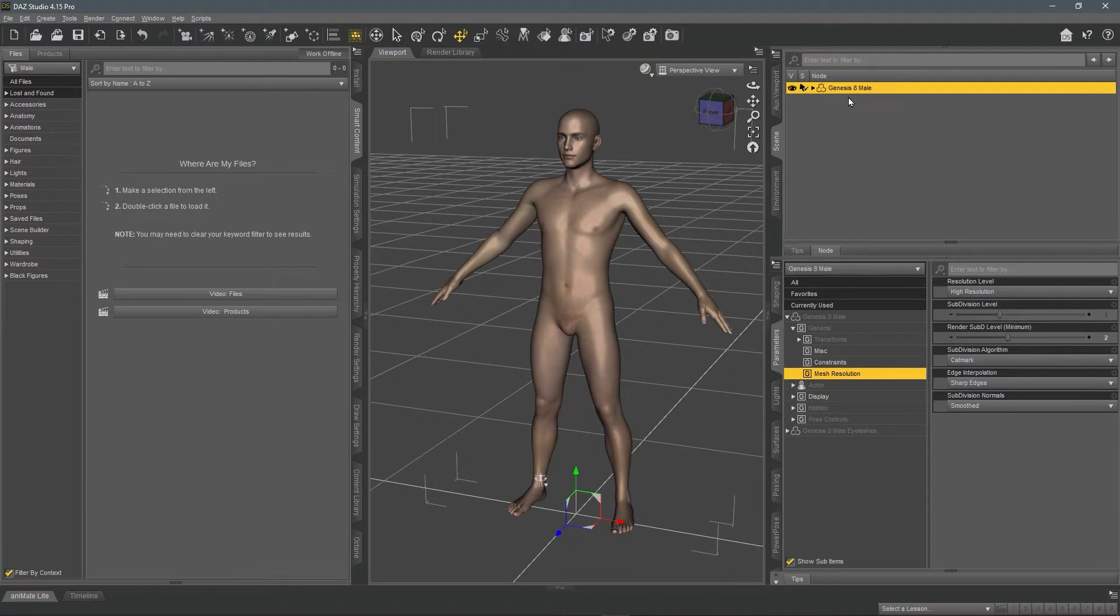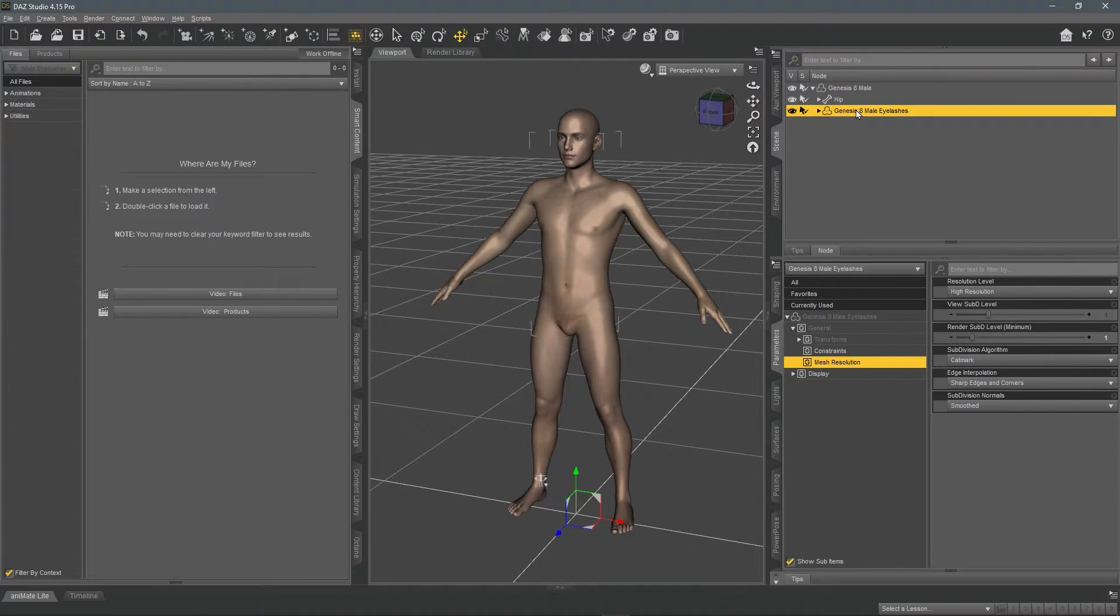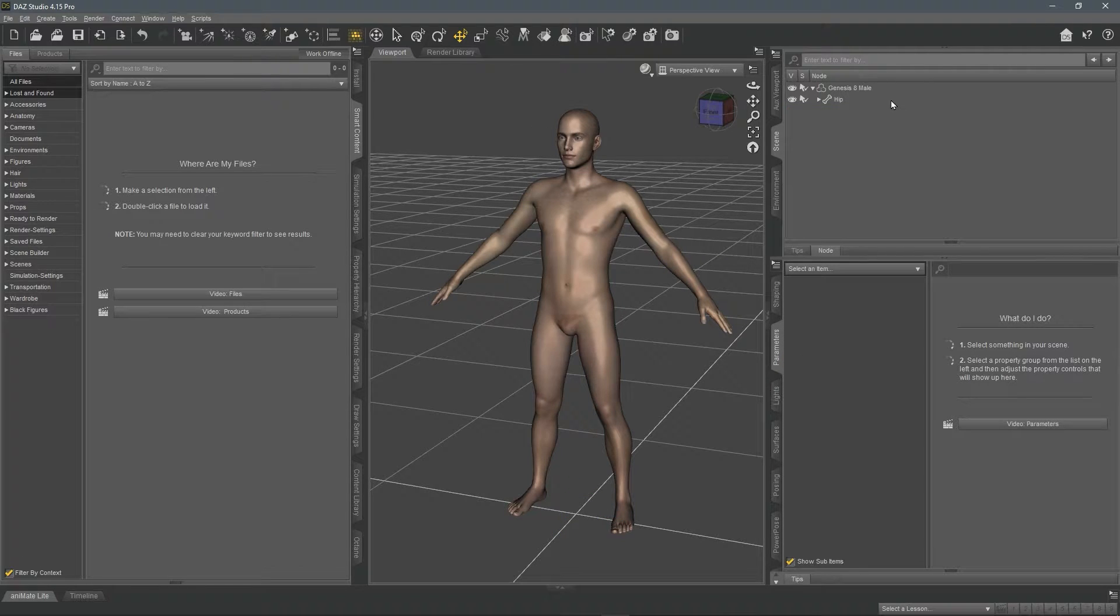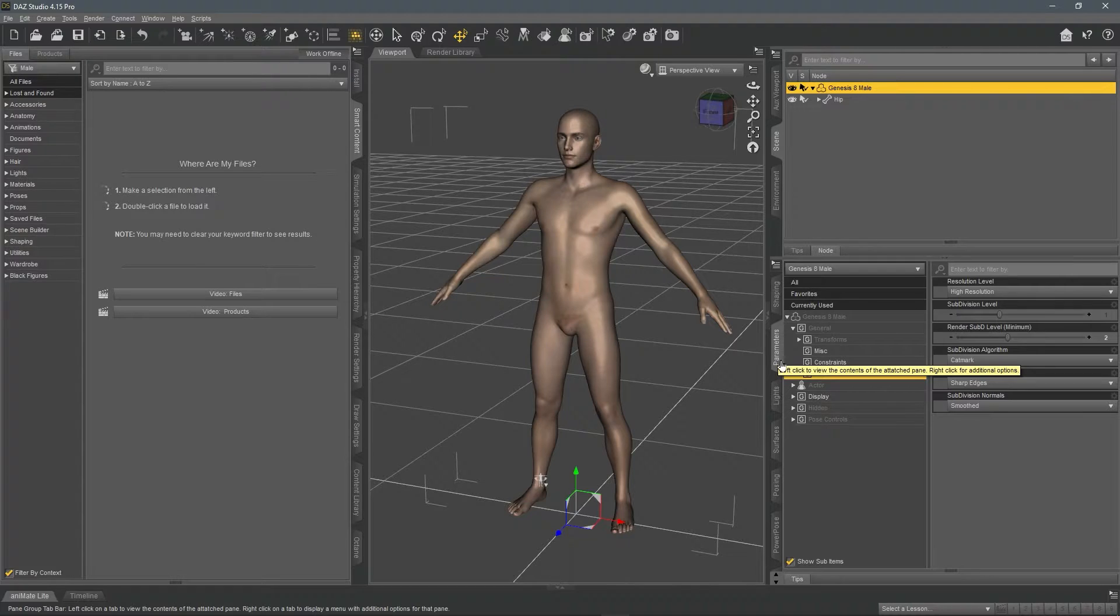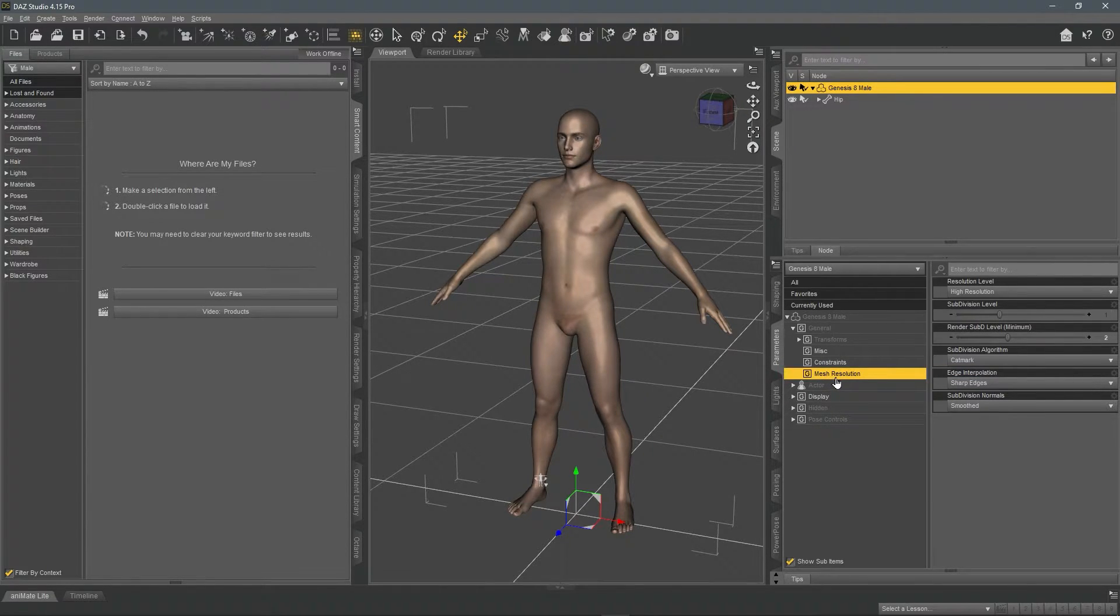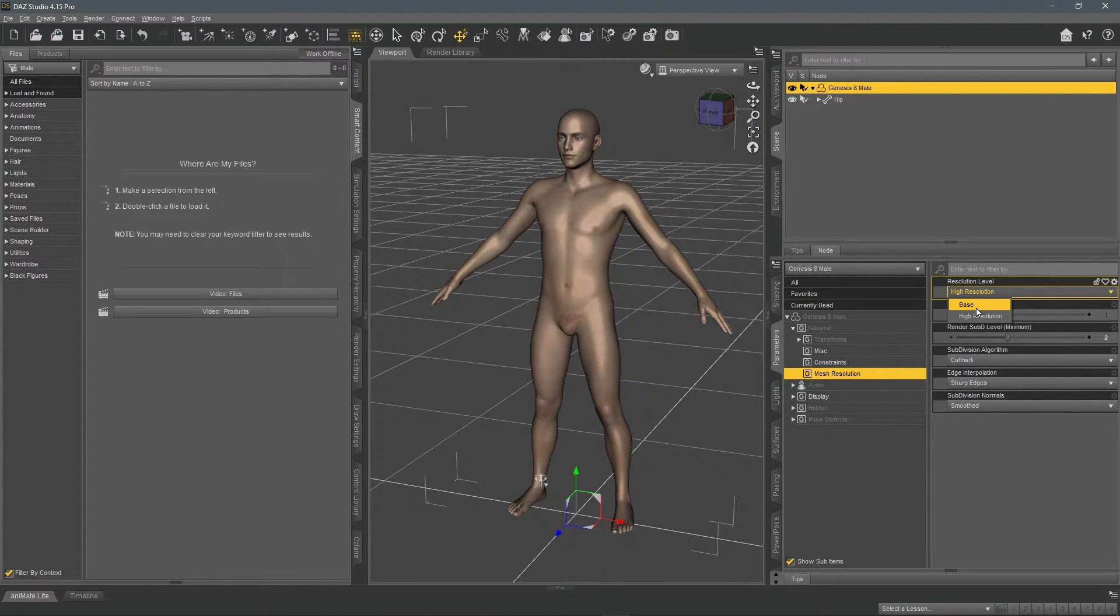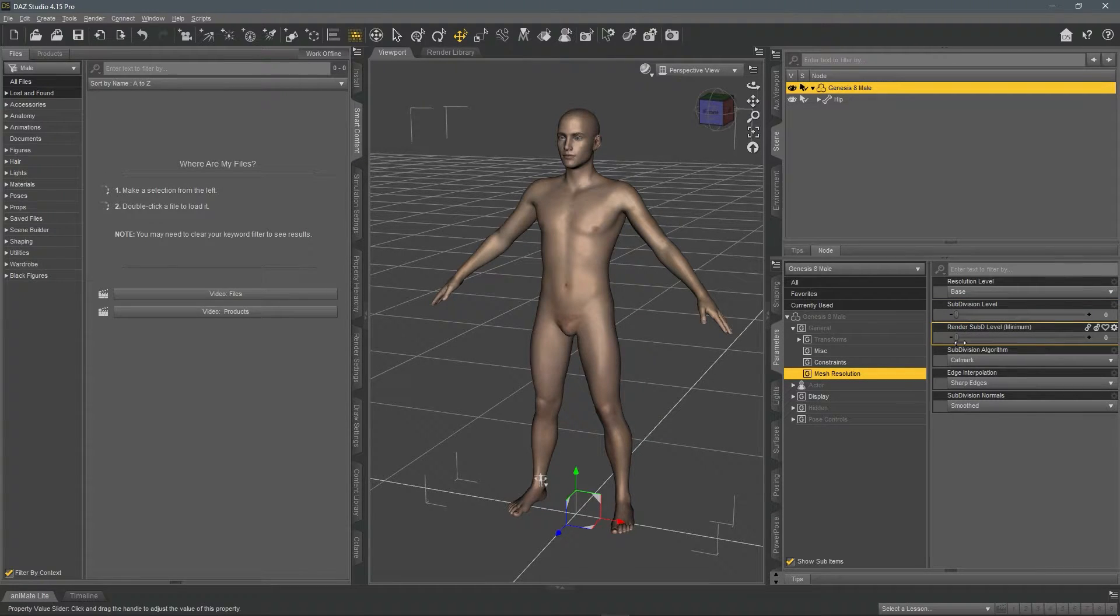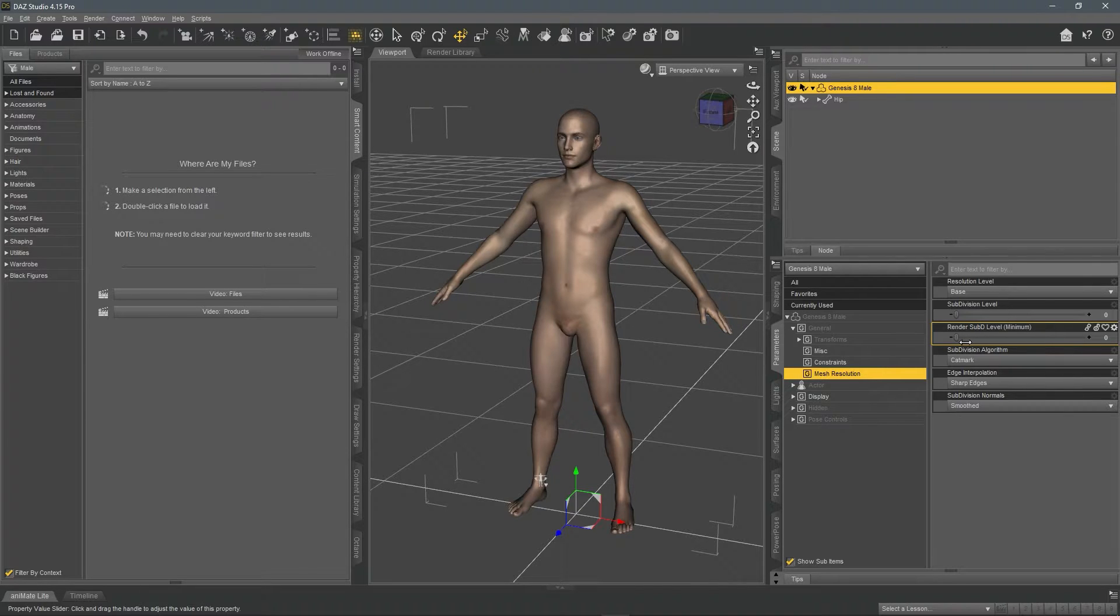So select your Genesis 8 model, click the arrow, select the eyelashes and delete. Select your model again, go down to where it says parameters, click parameters. Under general, select mesh resolution, change it from high to base. And just for me, just to be sure, I like to just turn down the subdivision levels and the render subdivision levels, just to be sure.